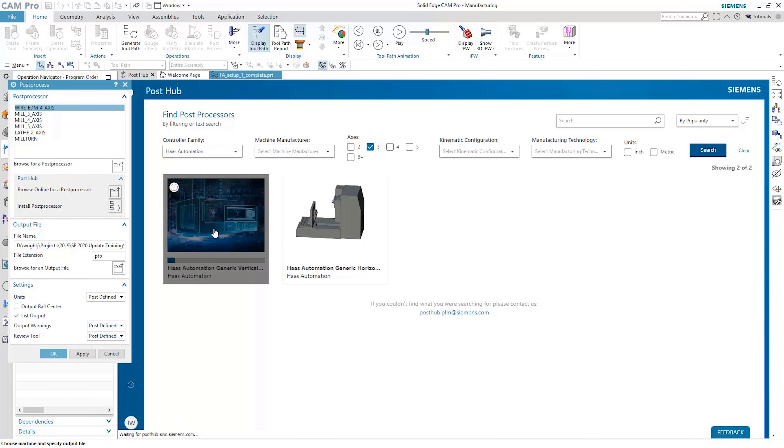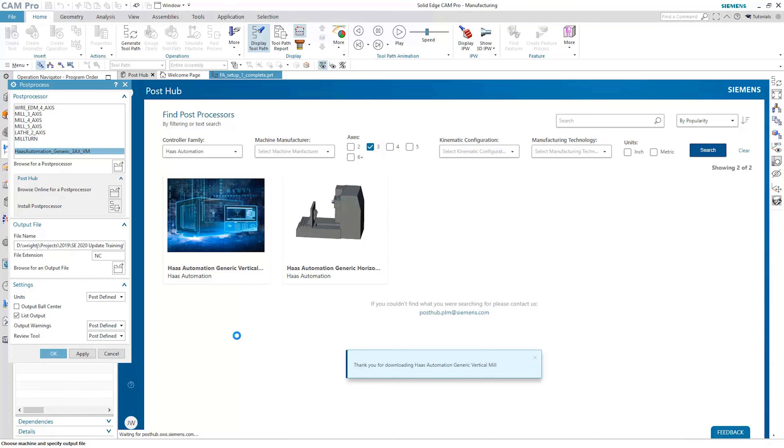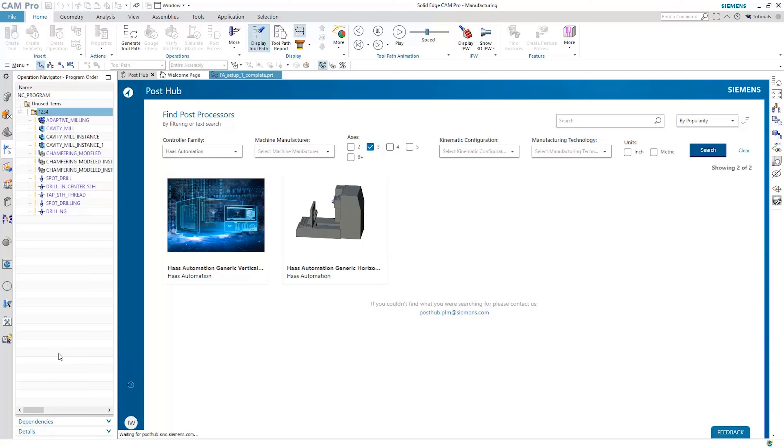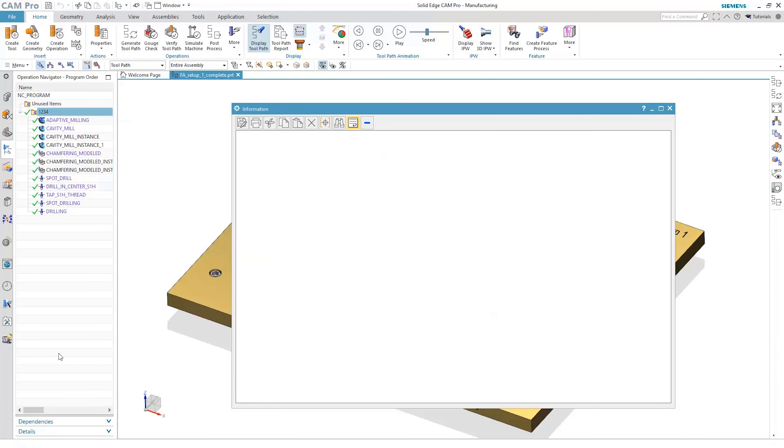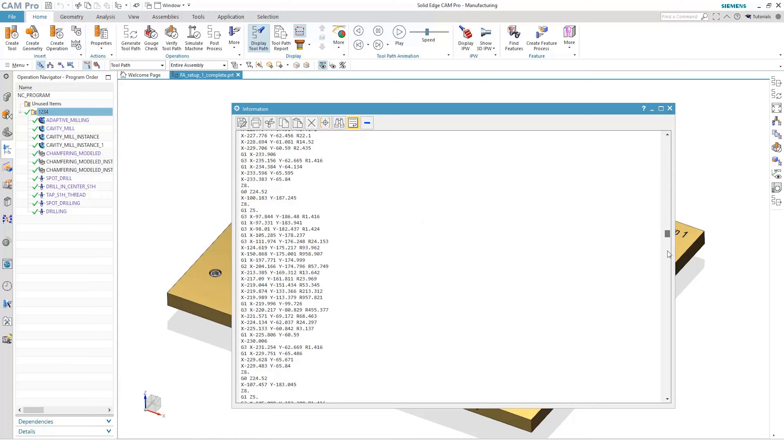With new posts added regularly, PostHub is searchable with filters for machine type, manufacturer, controller type, and kinematic configuration. Once the desired post processor has been selected, it can be automatically downloaded and installed, and verifying the post's output is simple.